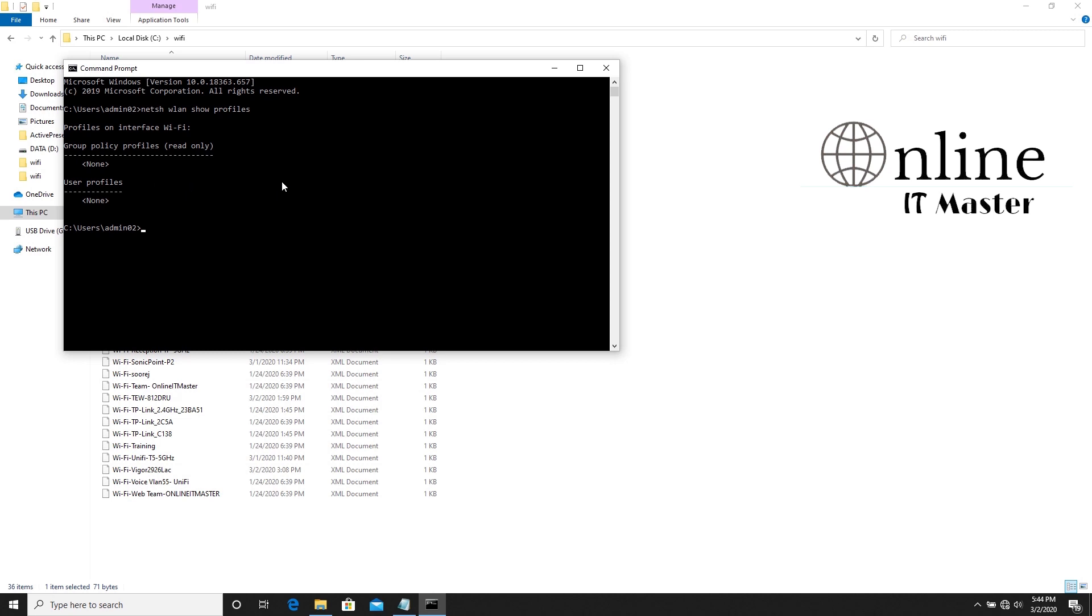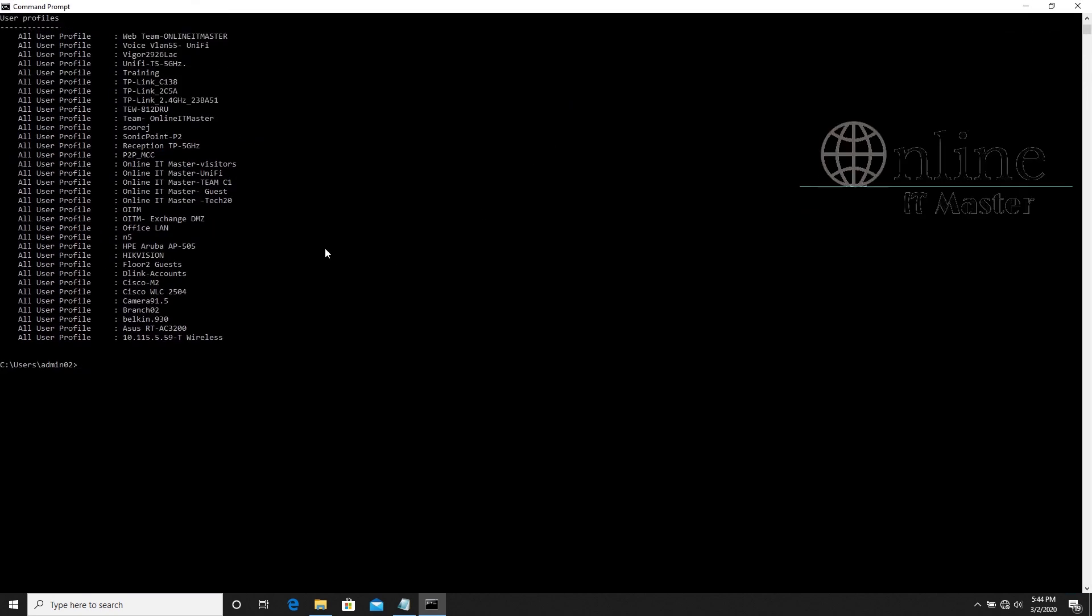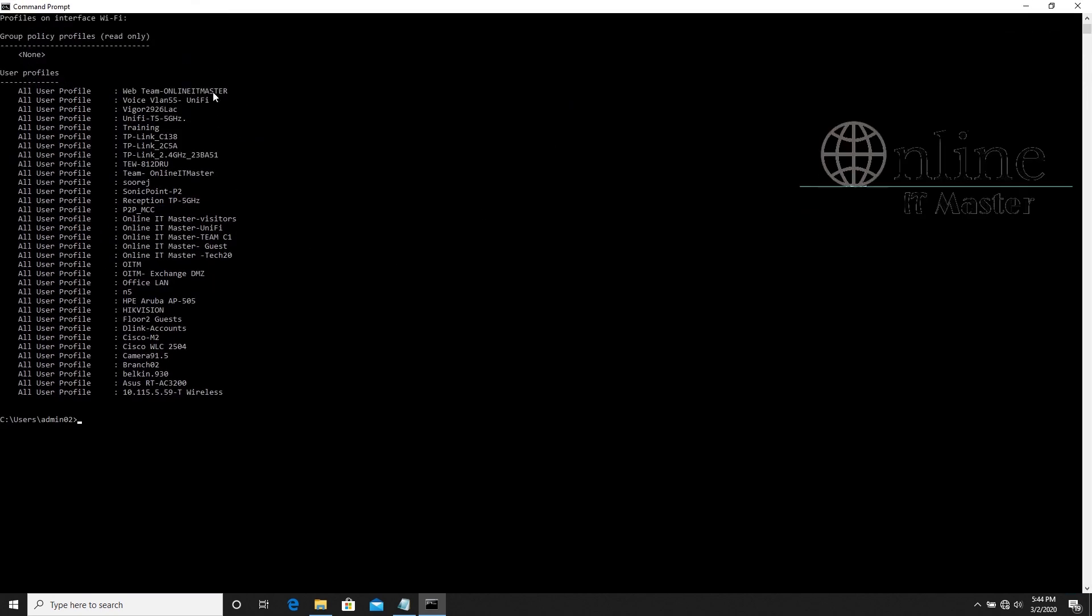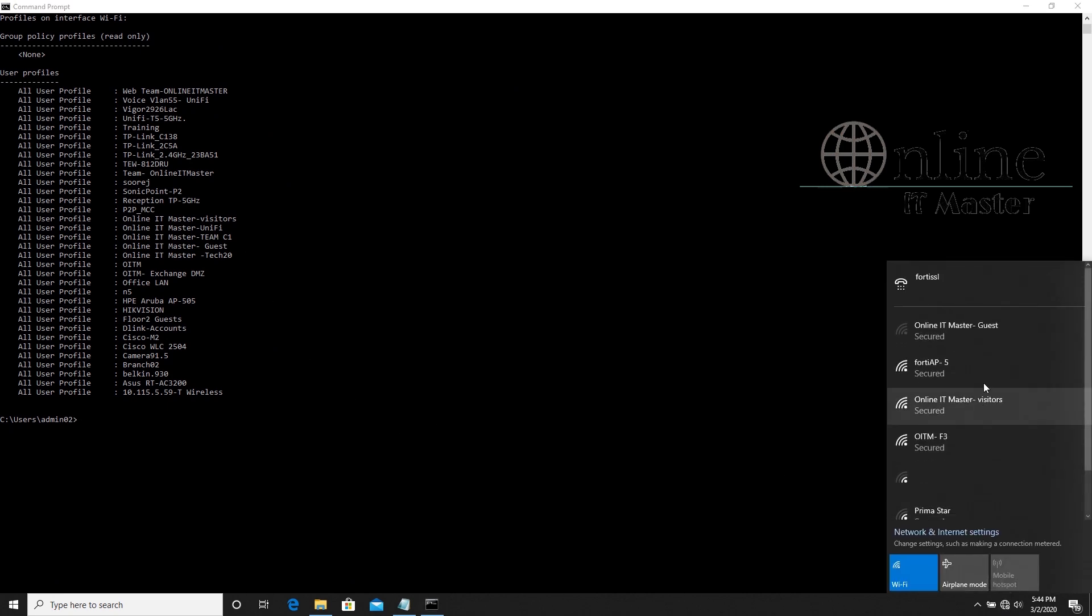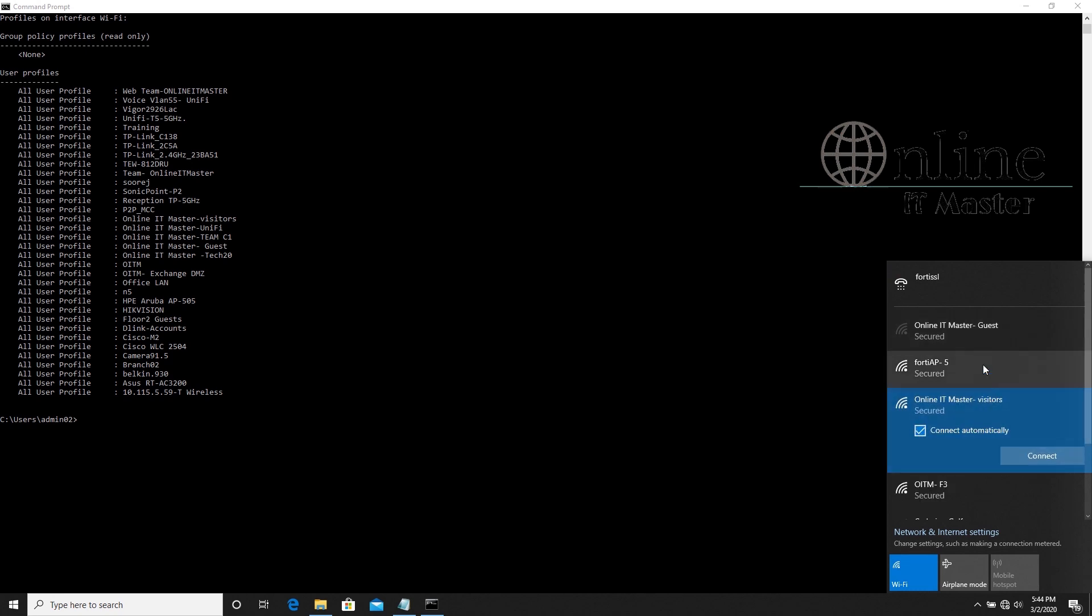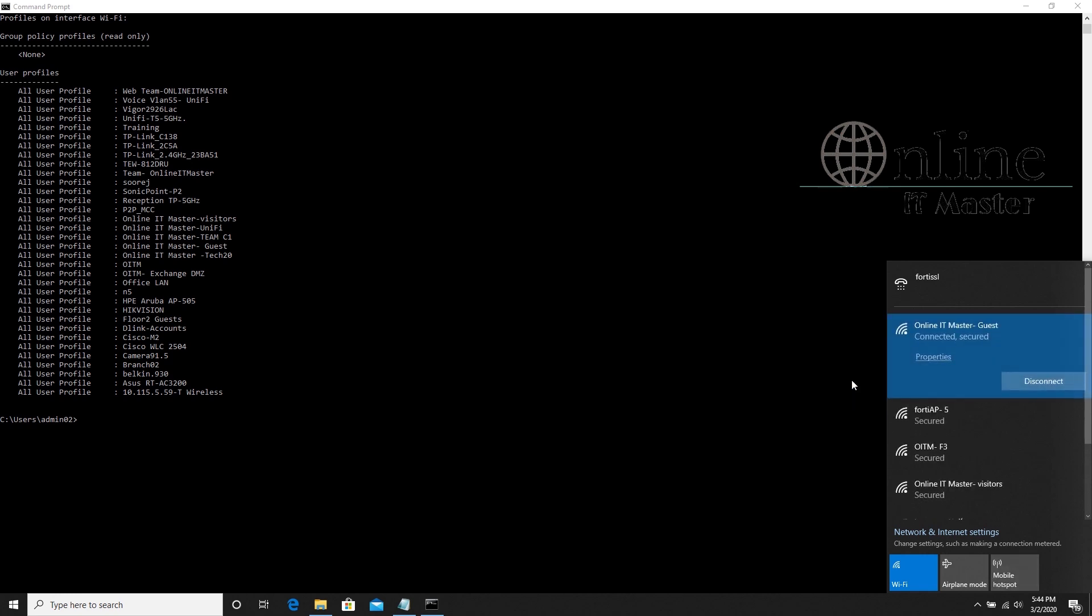Let's look at the list of wireless profiles again. About 35 profiles are now available. Let's try connecting to WiFi. Once you go to other places, you can see WiFi connecting automatically.